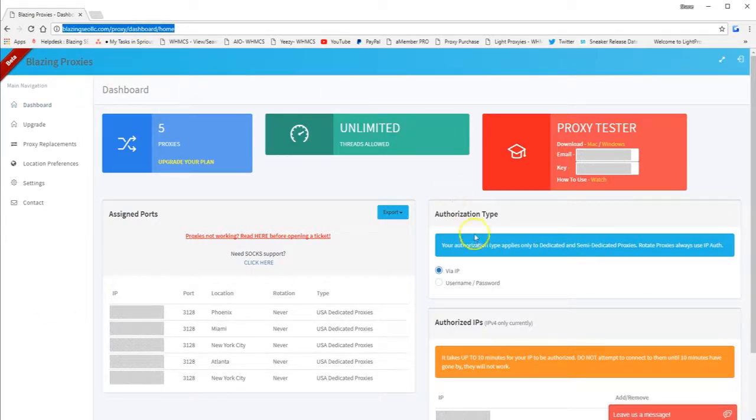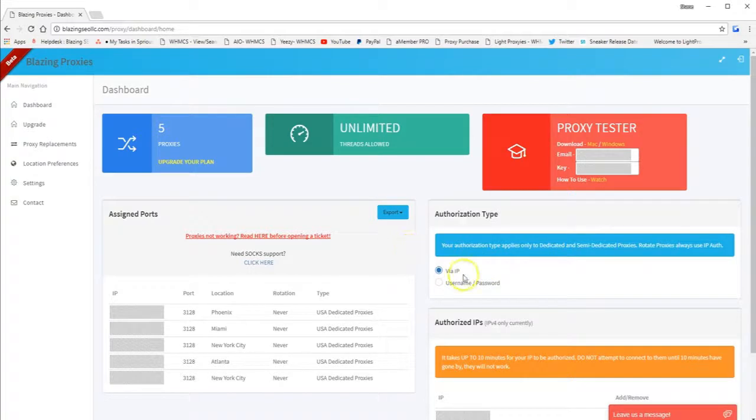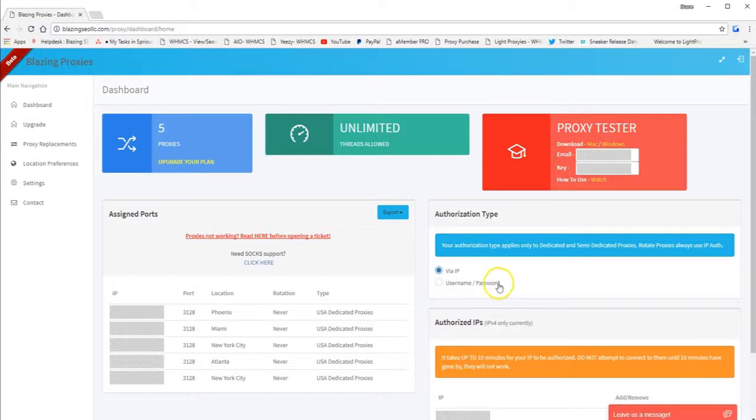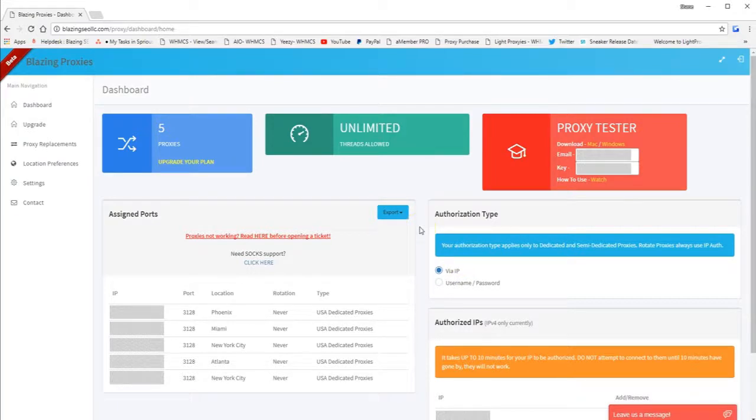So first of all, you need to select the authorization type. Make sure that authorization type is via IP. SOX will not work on username, password authorization, so it's very important that you select via IP as authorization type.